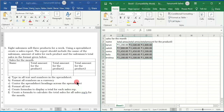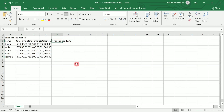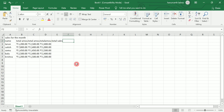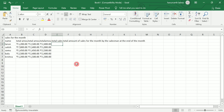Next, center the spreadsheet heading across the spreadsheet and format all text. I want to add one more column to find the total sales. I'm going to write 'Total Sales' and in the next column 'Total Amount of Sales for the Month by the Salesman at the End of the Month'. Press Enter. Now we are going to select each cell and then go to Wrap Text.